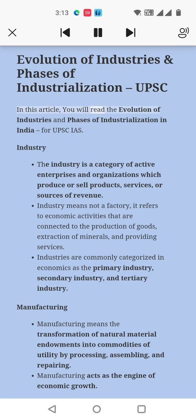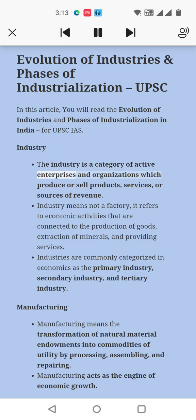In this article, you will read the evolution of industries and phases of industrialization in India for UPSC IOs. Industry is a category of active enterprises and organizations which produce or sell products, services, or sources of revenue.